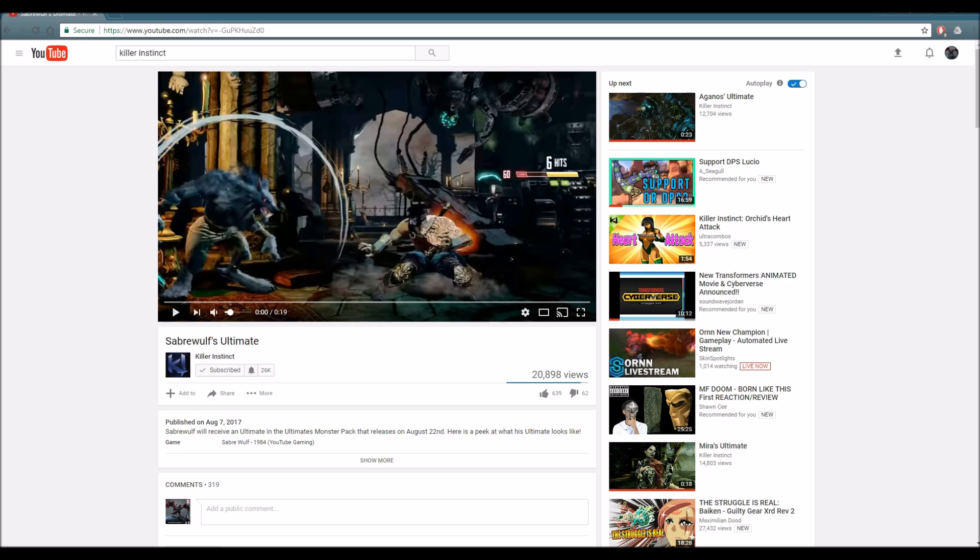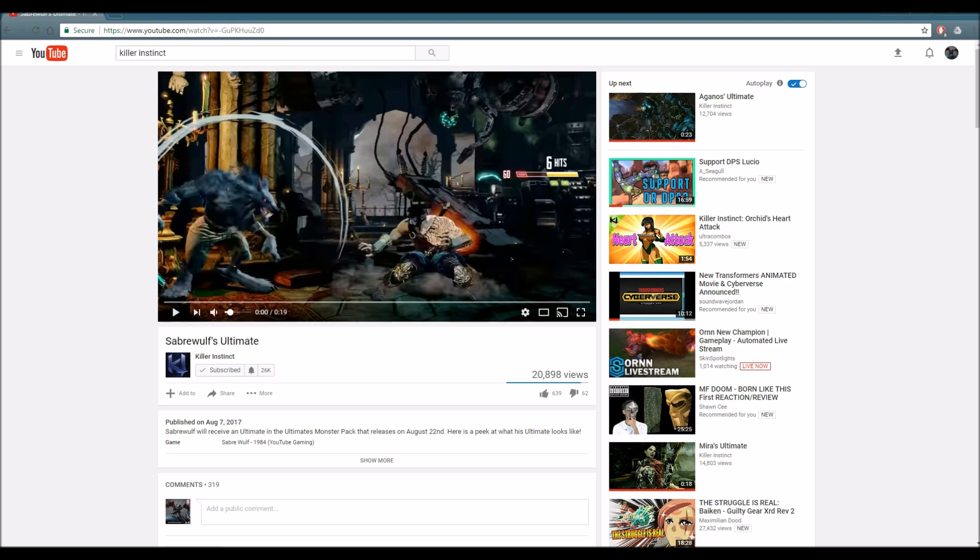Some of them were pretty good, some of them were bad. Agonos was pretty darn awesome. Mira, on the other hand, was a bit lackluster in my opinion. And right now, we are going to be watching the Sabrewolf ultimate. I'm pretty darn excited about this because I'm really hoping that his ultimate is going to be pretty darn nice. And judging by the likes and dislikes that happened last time, I have a good feeling about Sabrewolf's ultimate.